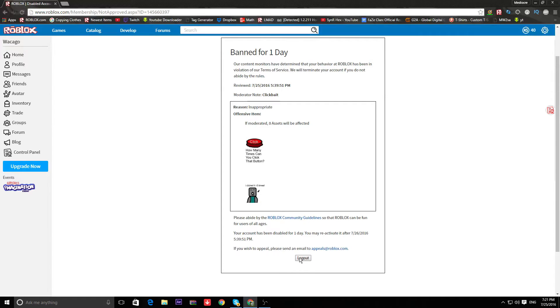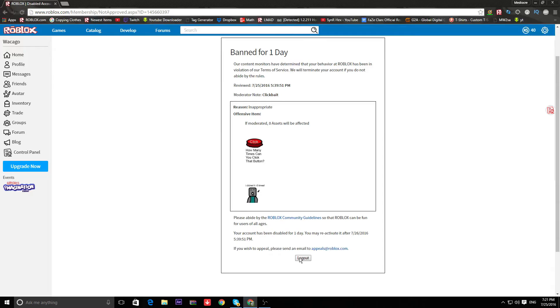Dude, I got legit banned for actual serious things, though. I used to be a complete dumbass on Roblox. But I've never seen anyone get banned for this.